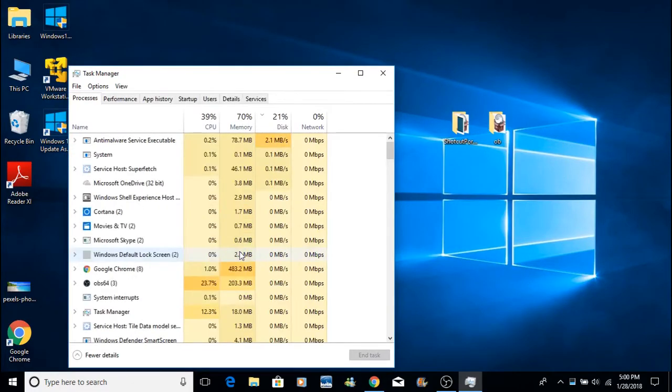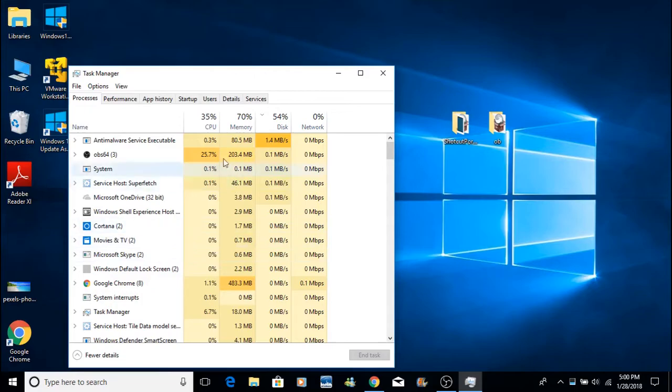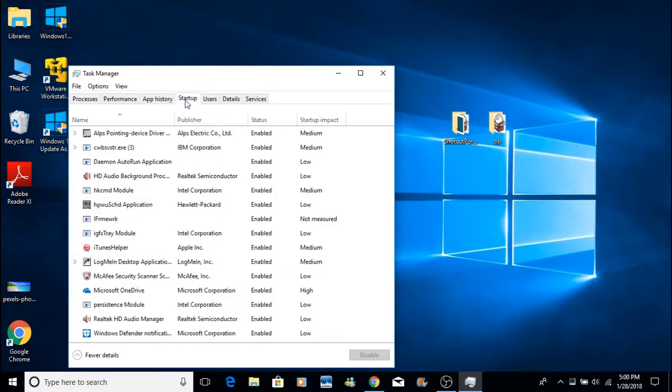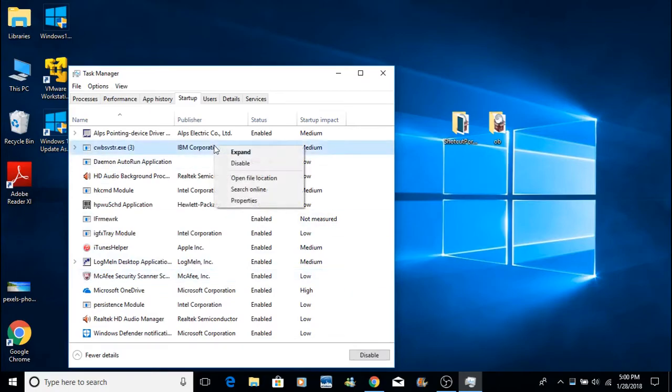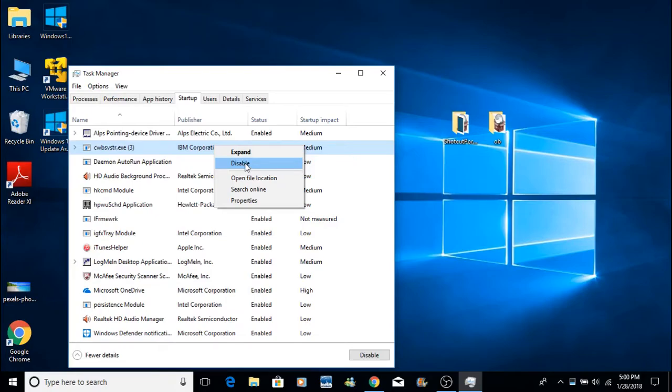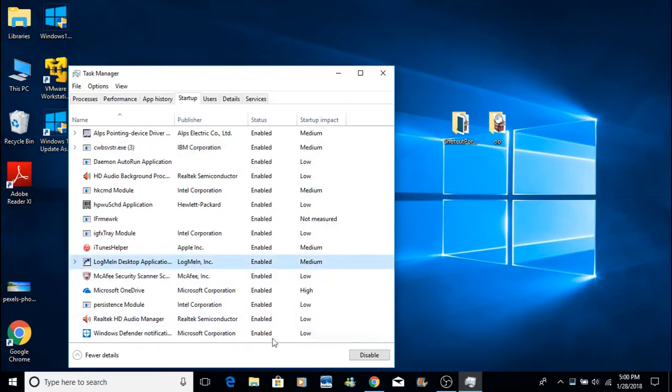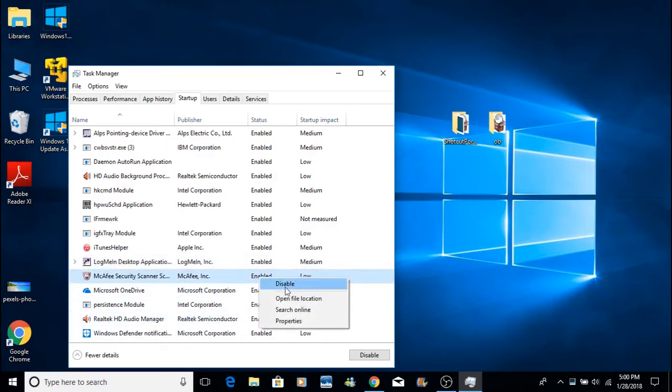Go to Startup here, and anything in here that you don't need, you can just right-click and disable, and that'll disable the program from starting up, which will speed up the process of your computer in the startup there. So any of these, anything that you have in there that you don't want, you can just right-click, disable, and it's gone.